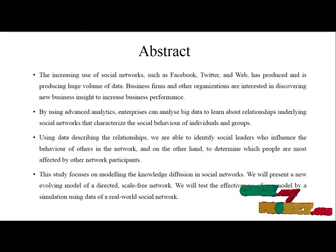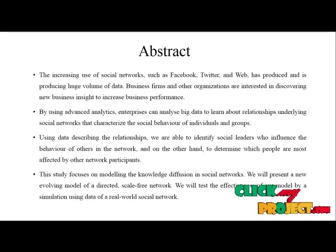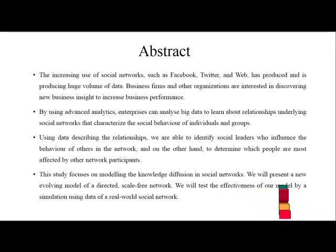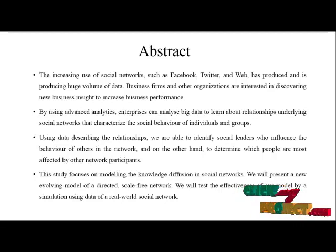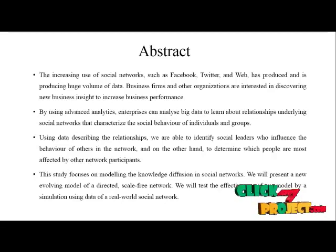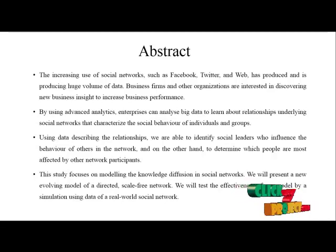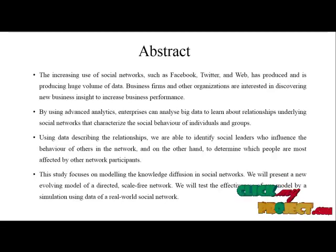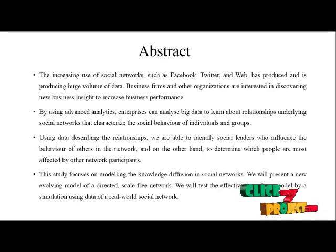The increasing use of social networks such as Facebook, Twitter, and web has produced and is producing huge volumes of data. Business firms and other organizations are interested in discovering new business insights to increase business performance.